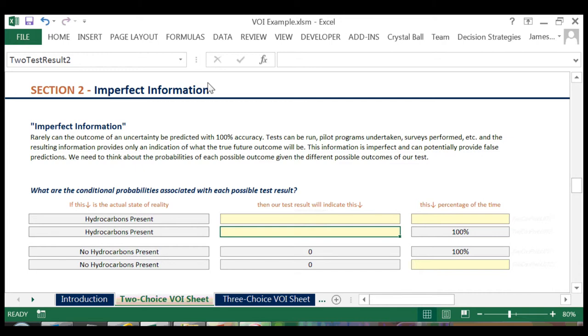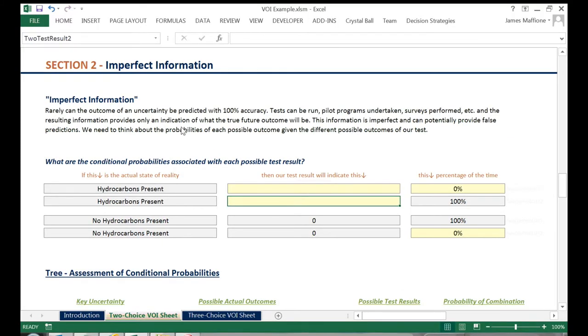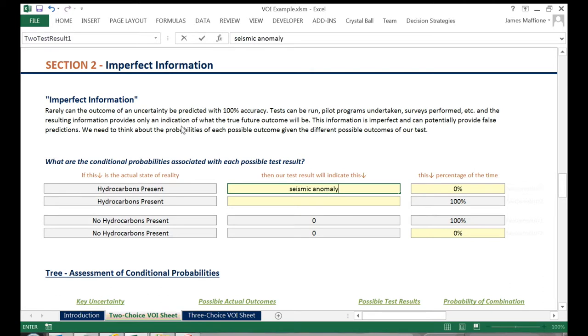Going row by row, if hydrocarbons are actually present, then our test will result in what I'll call seismic anomaly 75% of the time.